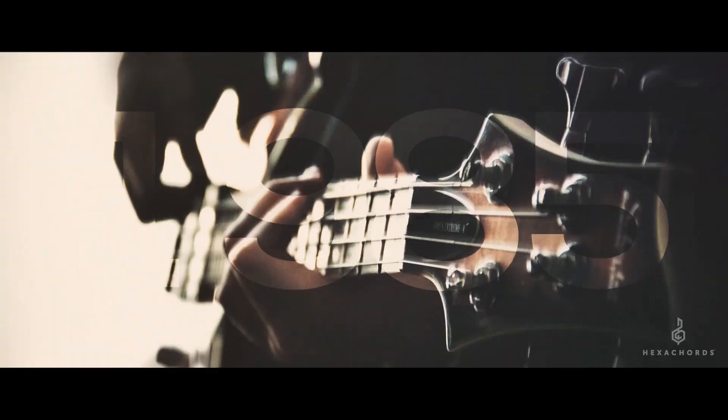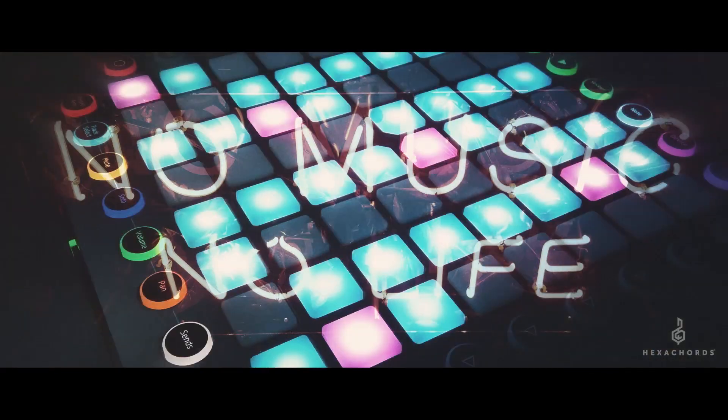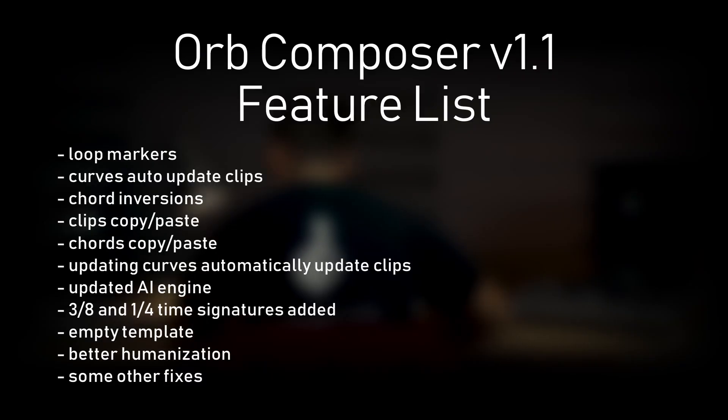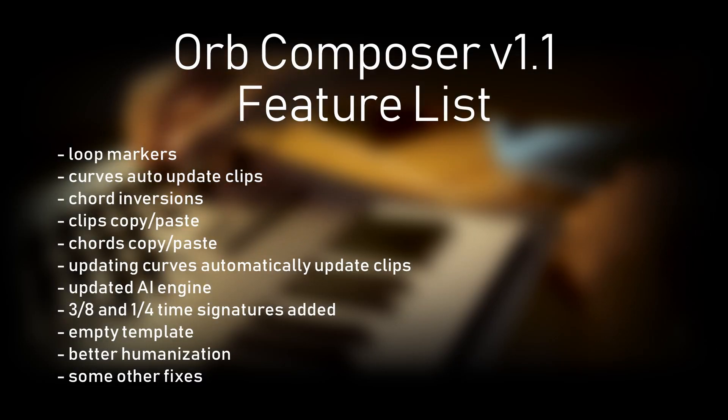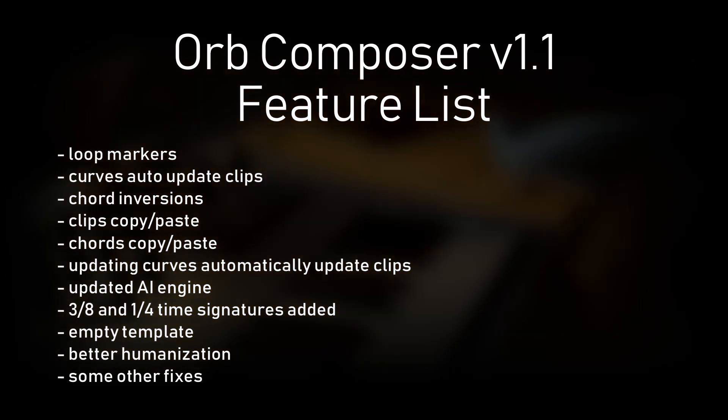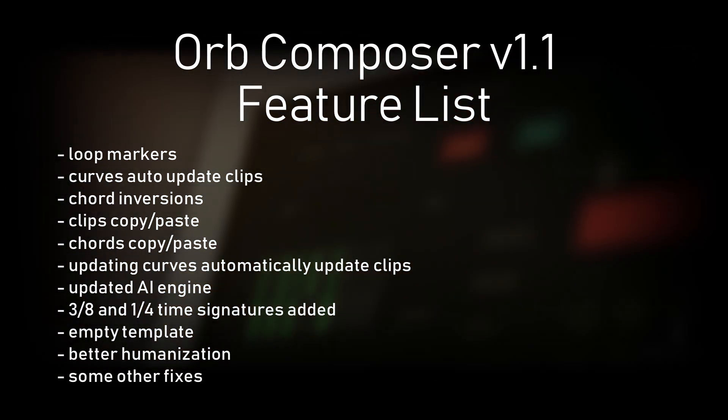Welcome to our Orb Composer tutorial series, brought to you by Hexachords. I am Benjamin, Creative Director for the Music Factory, and in this episode, we will be showing you how you can make your very first track in Orb Composer version 1.1.